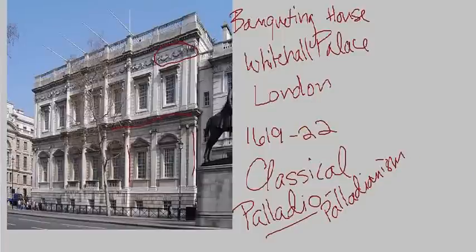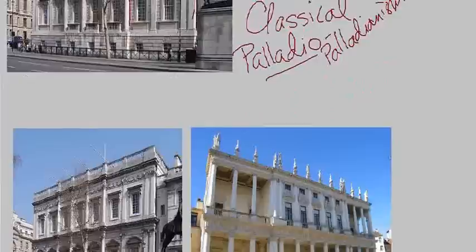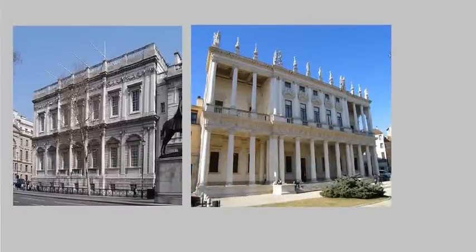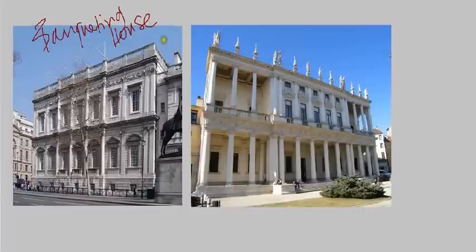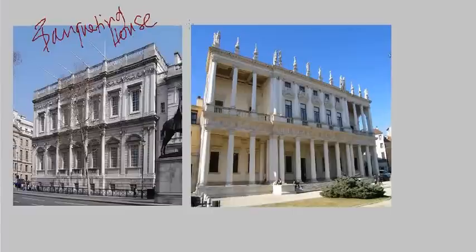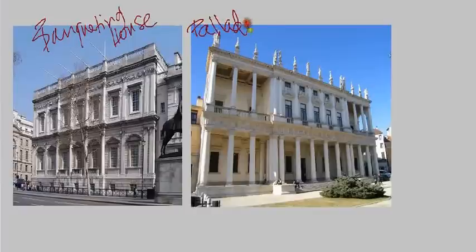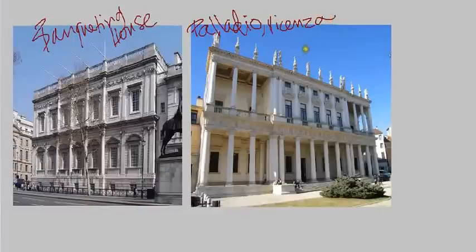Let's take a look at the Banqueting House next to one of Palladio's most famous buildings. On the left we have the Banqueting House, which was part of a palace — an important center for royalty, not just for banquets but a reception hall where entertainments were performed, central to the royal court. The image on the right is by Palladio, in the town of Vicenza in Italy, known as the Palazzo Chiericati, a palace dating from the second half of the 16th century.